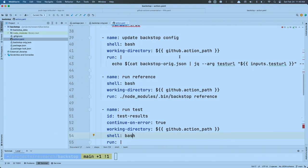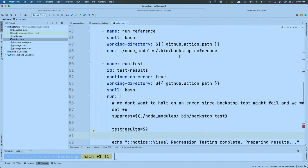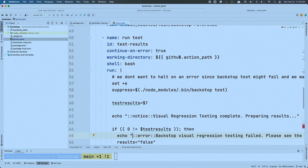I then run the reference step, which goes and takes screenshots of the production website. Then I run the test. Earlier we said steps run sequentially and are dependent on each other — if an earlier step fails, all the rest fail out. But notice: I've added 'continue-on-error: true.' If the Backstop test fails, it exits with a non-zero exit code, which would normally be read as a failure and halt everything. But a failed test is still valid — I still need that information — so I continue on error. I then grab the exit code and save it to an environment variable.